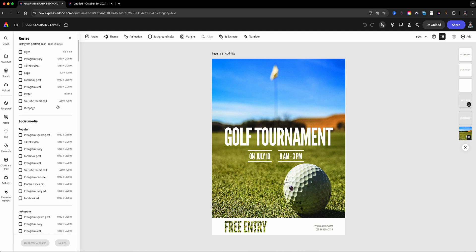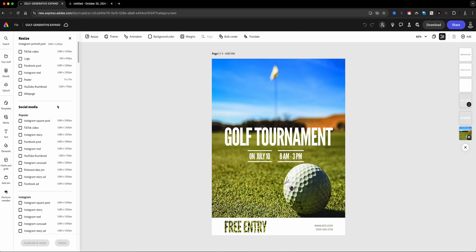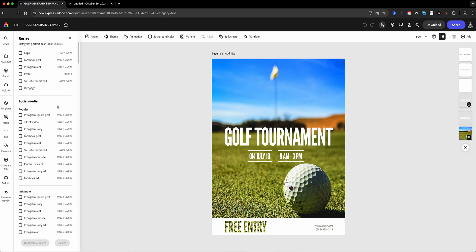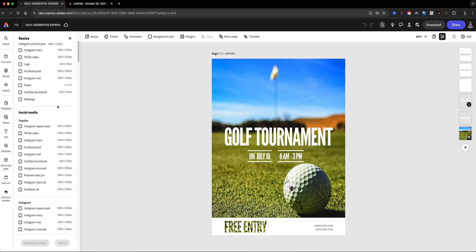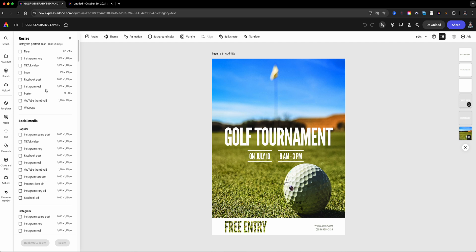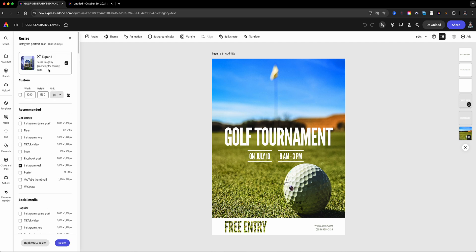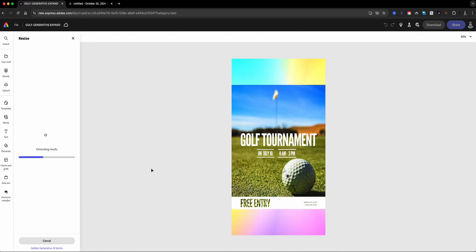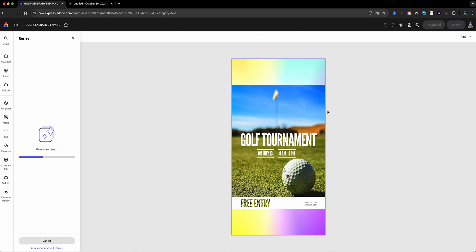I'm going to extend this to an Instagram reel size. So we're going to choose that, make sure this is still turned on, and we'll go duplicate and resize. You'll see again, generative expand magic is happening right here, and we'll see how it looks like once it's done expanding this image, basically filling in the missing pieces of my image.